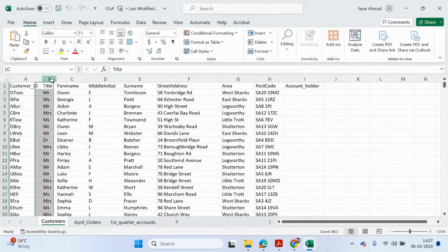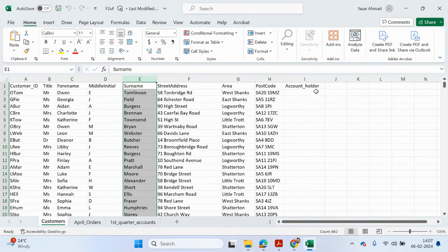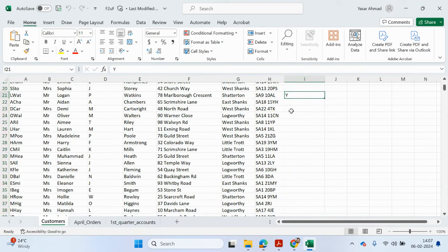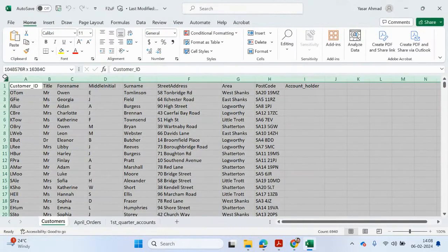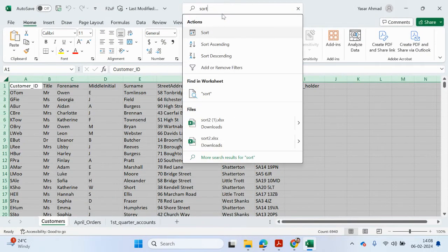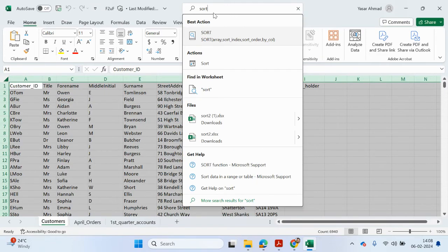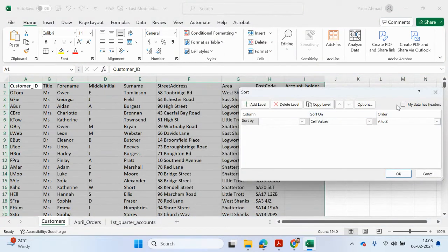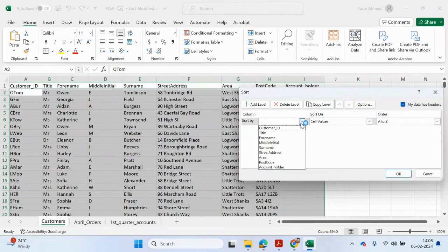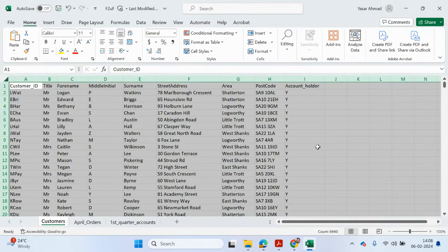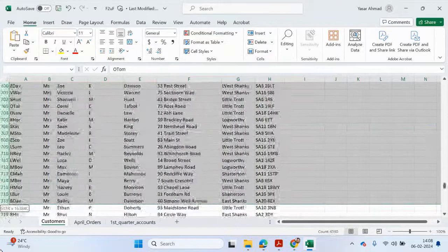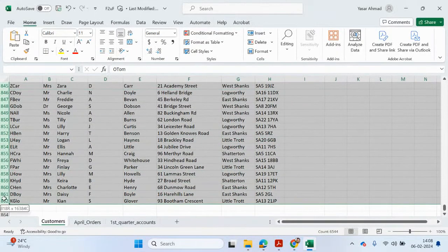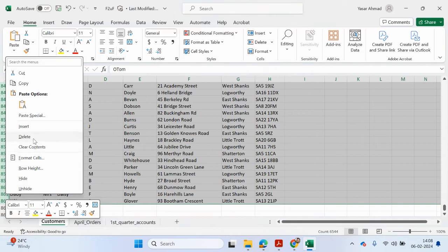Looking at the customers worksheet, you've got ID, title, forename, middle initial, and address details. This field looks blank but it's key — it tells you if they are an account holder, and we're only going to be sending the letter to the account holders. So let's sort by account holder Z to A. That should make the Ys appear at the top. We can get rid of the other records that don't have an account.